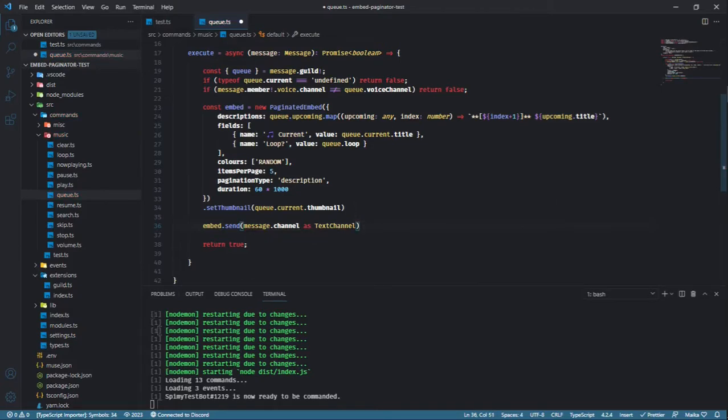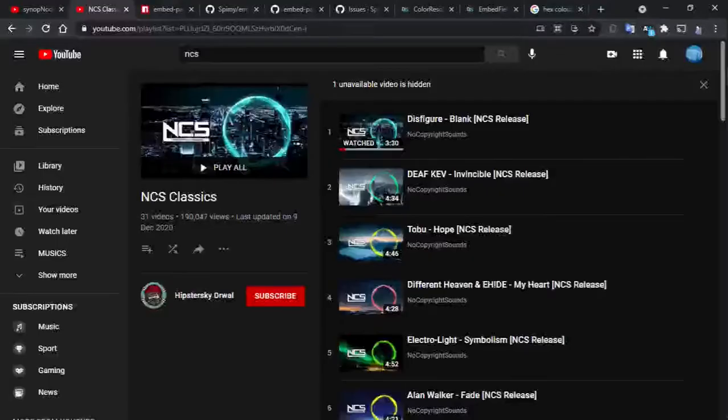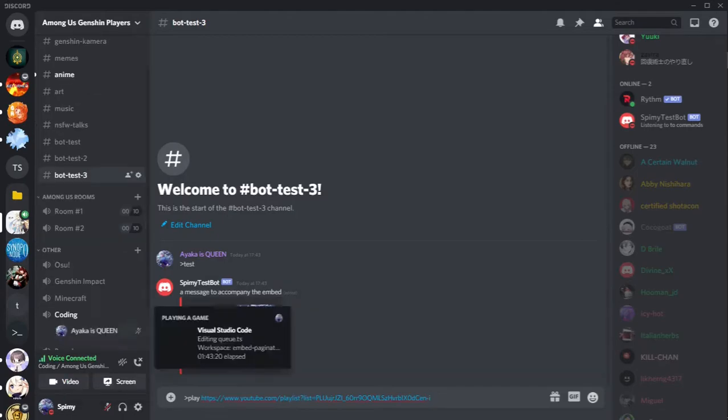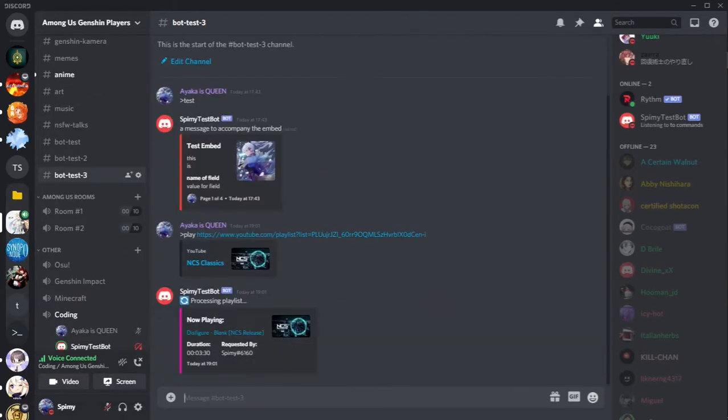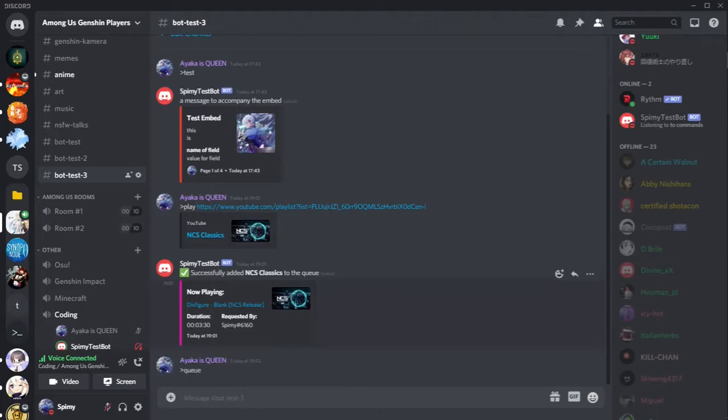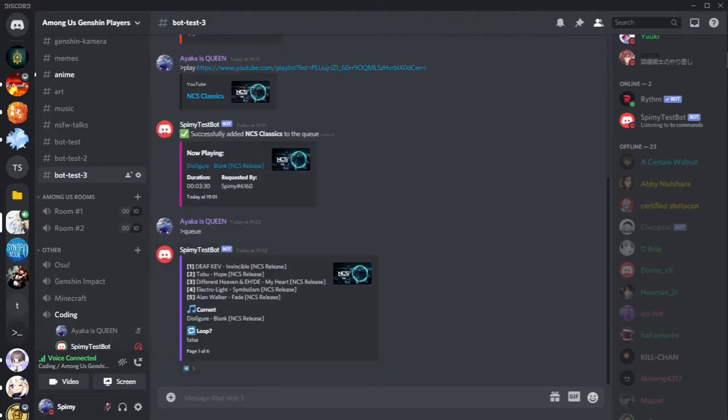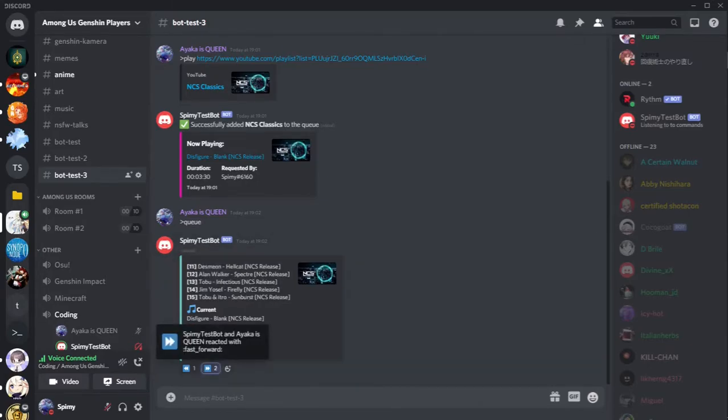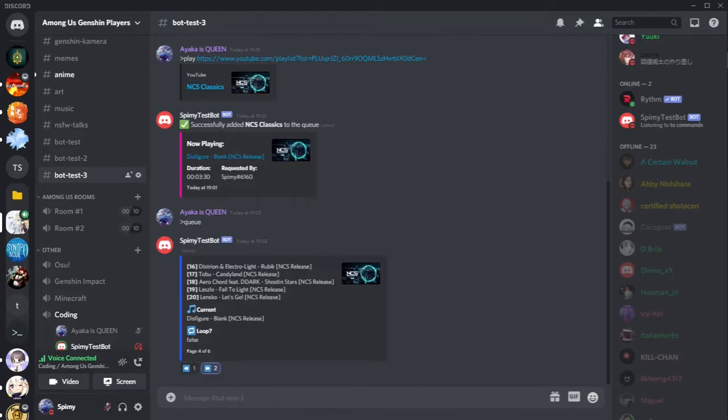We can now test whether or not this is working. I'll add a playlist of music to make this easier for me. Now that the whole playlist has been loaded into the queue, let's run our queue command and see if it works. Voila! Our paginated embed showing all the music has been added to the queue. And that's how you can easily create a paginated embed for your Discord bots.